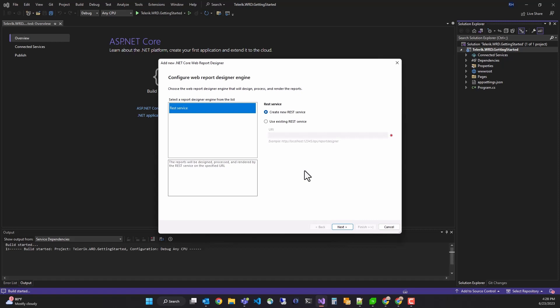Next, the wizard will ask if you want to create a new REST service or use an existing REST service. The REST service contains the reporting engine that processes and renders reports, but it also delivers styles and scripts on demand to the front-end components. Since we don't have an existing REST service, we'll create a new one at this step.